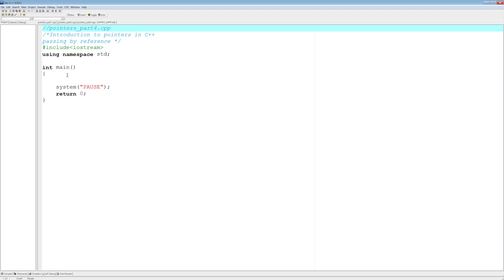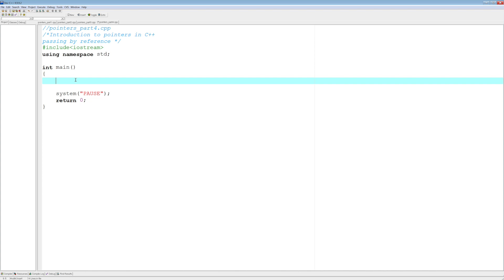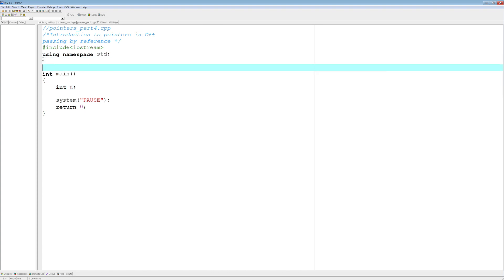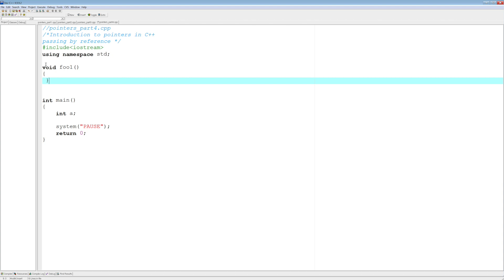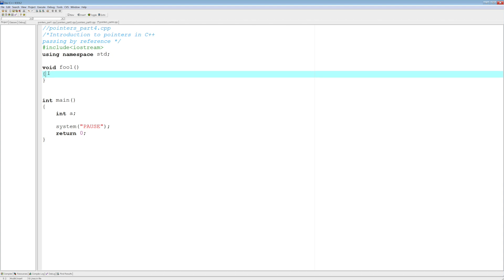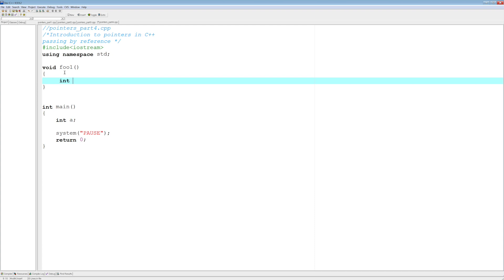We'll explain what scope is. When you declare something within a function, that something lives within that function — it lives and dies within that function. So if I did something like int a, then a only lives within the function main. If I have another function, let's call it void foo1, and inside it I declare int b, then b only lives within foo1.